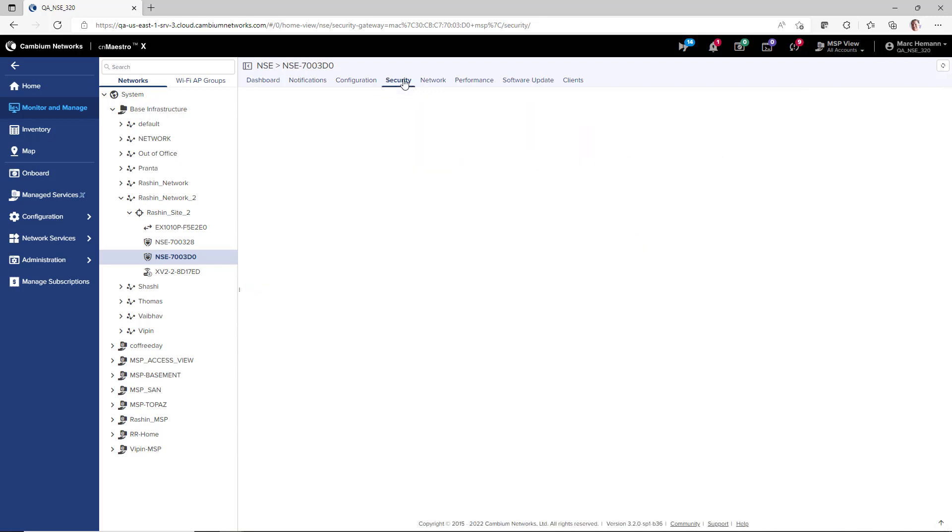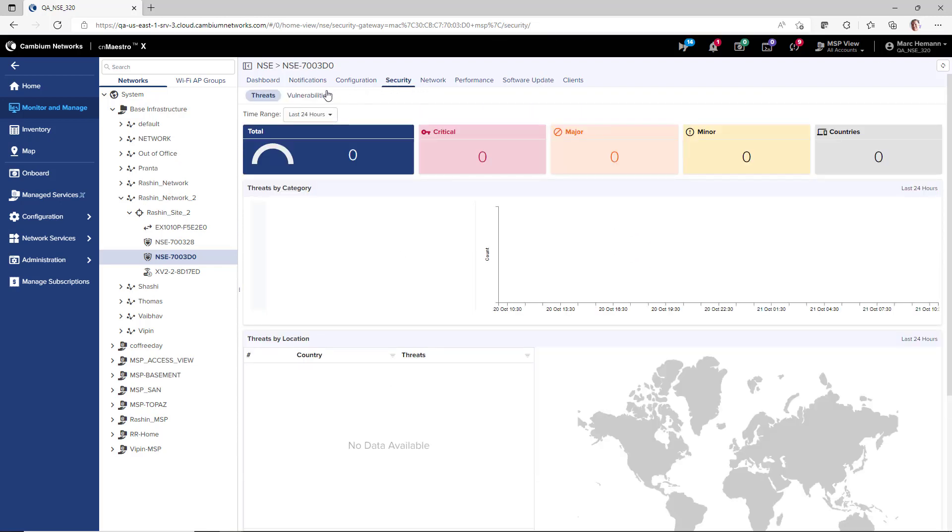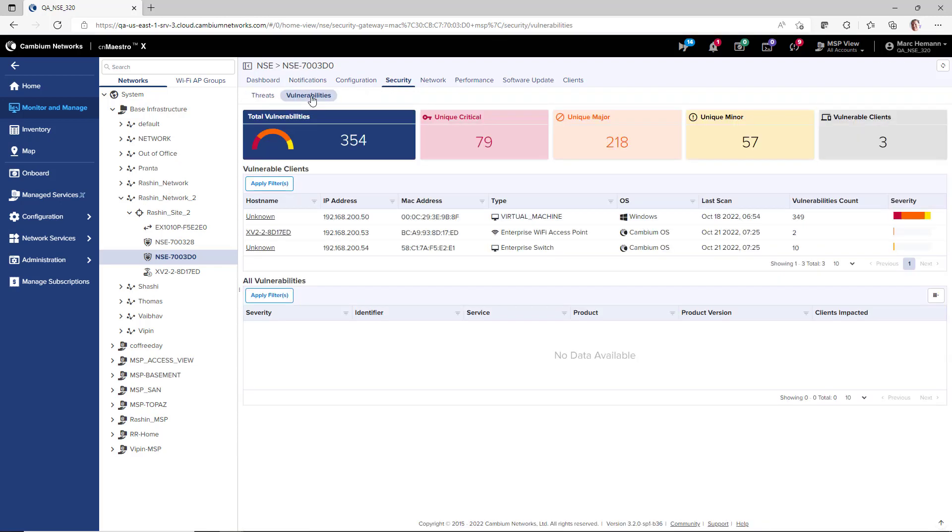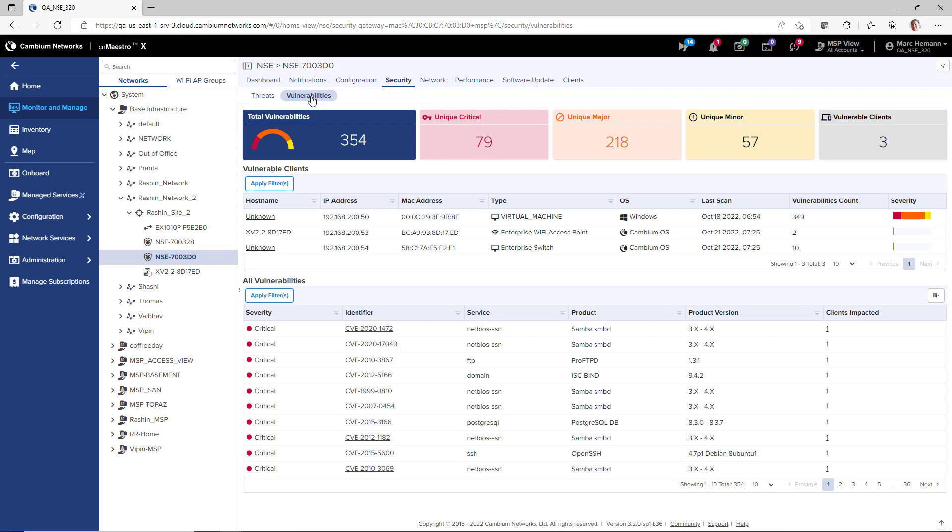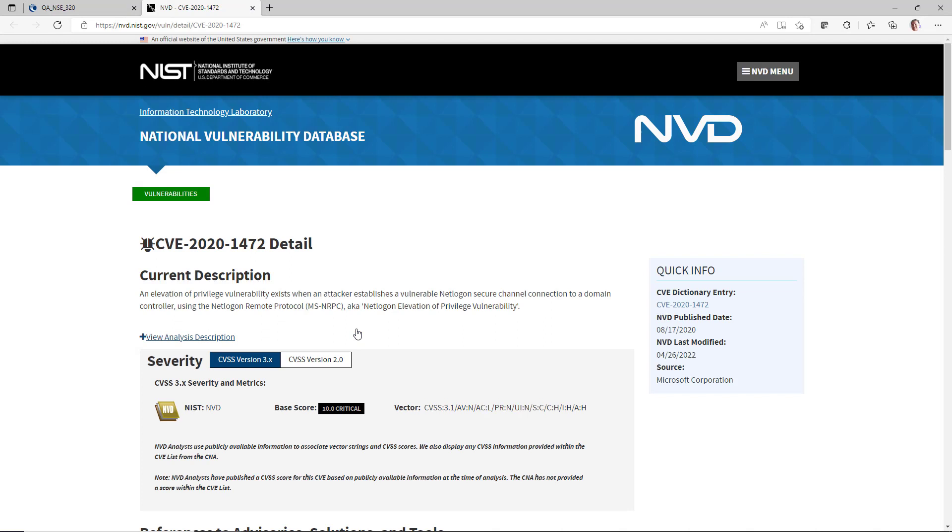You can also go to the Security Vulnerabilities page to drill down into the vulnerabilities in both network and client devices. If you click on a vulnerability identifier, you will be redirected to a description of the vulnerability on the National Institute of Standards and Technologies website.